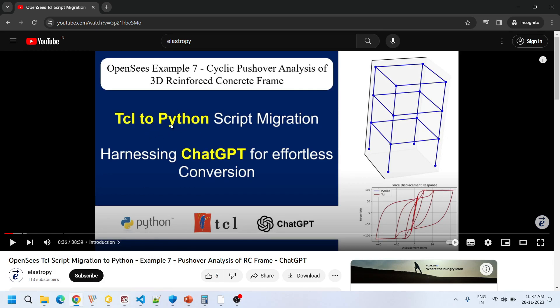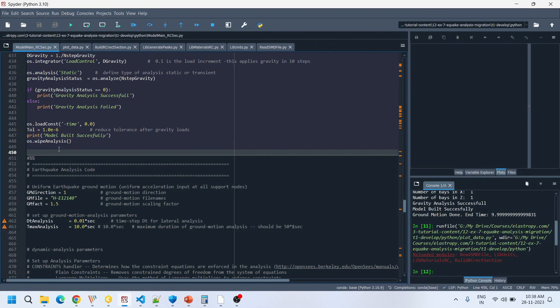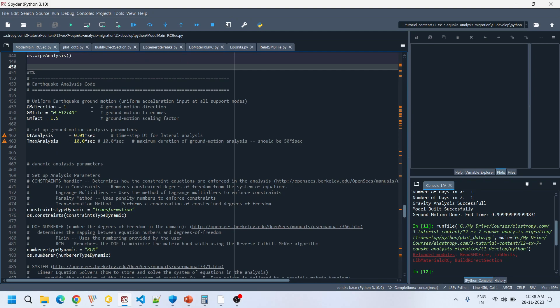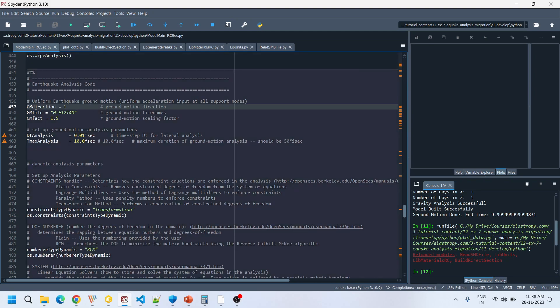In our latest tutorial we are going to extend the analysis to earthquake analysis. Up to the gravity analysis the code is the same — we have not modified anything. After gravity analysis, we removed the cyclic analysis code and added the earthquake analysis code.